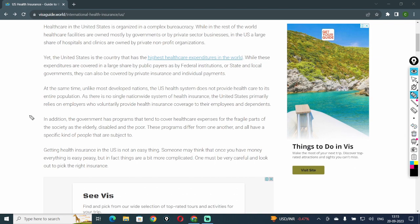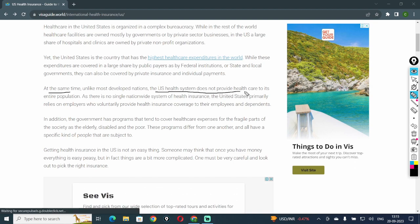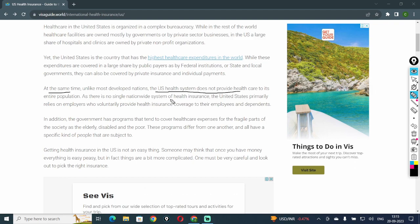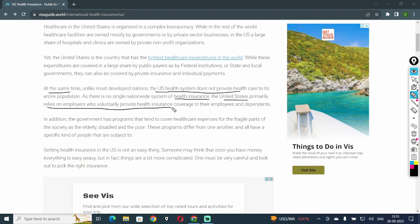At the same time, unlike most developed nations, the U.S. health system does not provide healthcare to its entire population. As there is no single nationwide system of health insurance, the United States primarily relies on employers who voluntarily provide health insurance coverage to their employees and dependents.